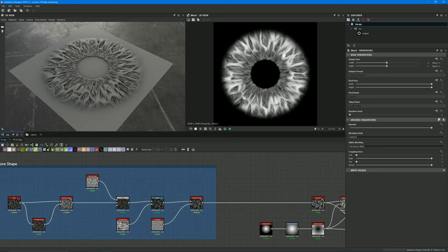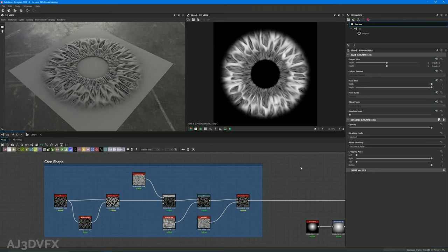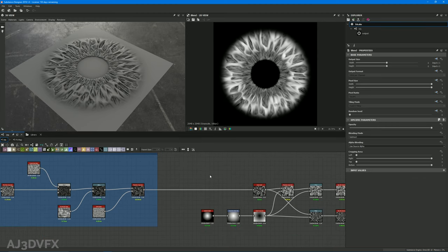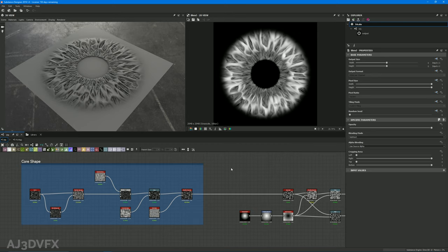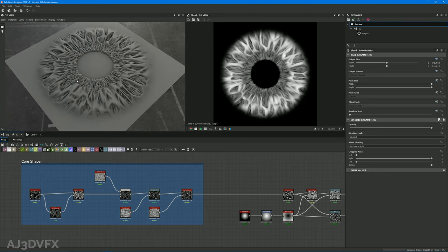Hello everybody, welcome back. Today's lesson is going to be how to promote parameters on procedurals coming from Substance Designer to be used in Substance Painter. This is going to be sort of beginner to intermediate level, but I thought it would be useful to cover what parameters you should promote once you finish building a material in Designer. Let's dive straight in — I'll try to keep this video quicker than last time.